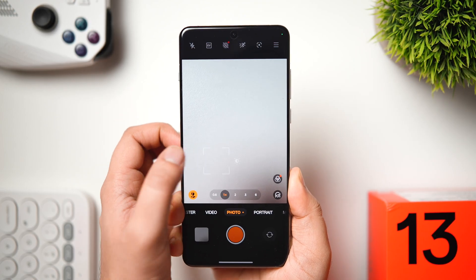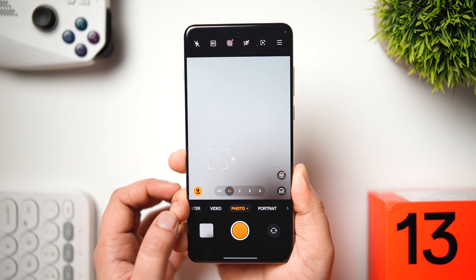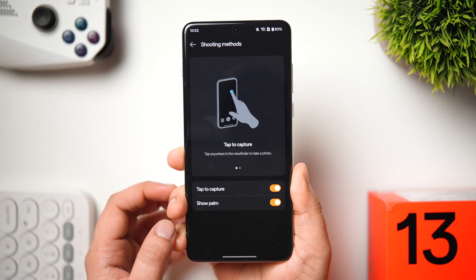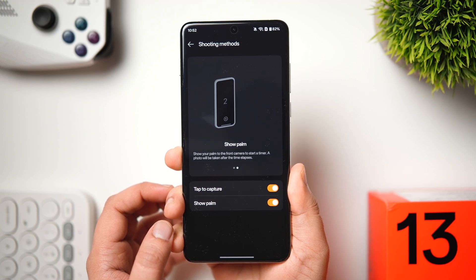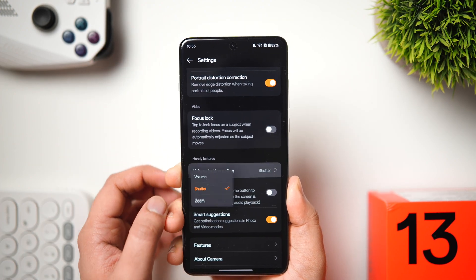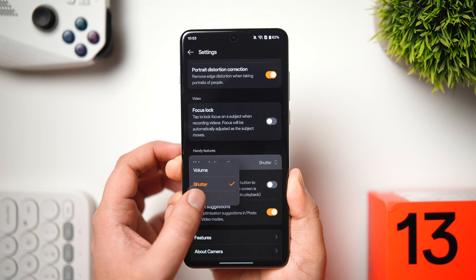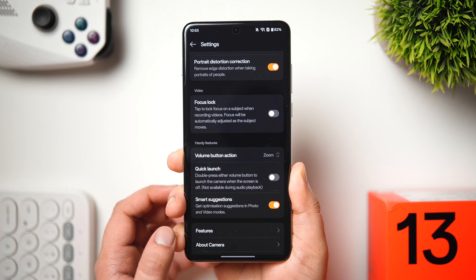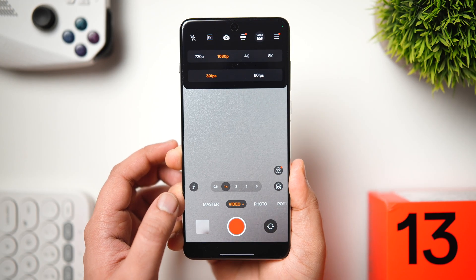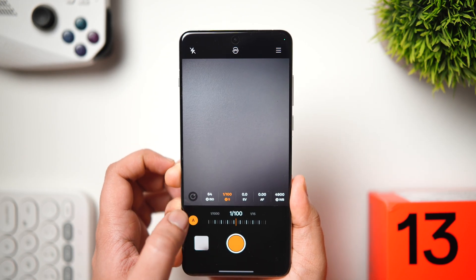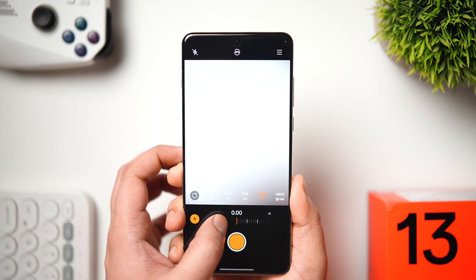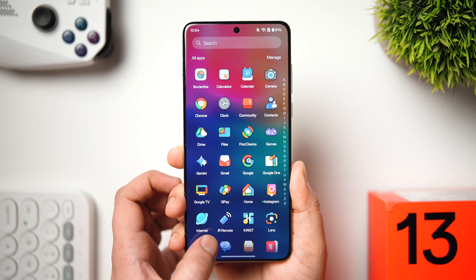For camera tricks: instead of tapping the shutter button, you can tap anywhere on the screen to capture. Enable this in Camera Settings → Shooting Methods → Tap to Capture. Also enable Show Palm to take selfies by showing your palm. Change the volume button action from Shutter to Zoom so you can zoom in and out with the volume buttons. Turn on Quick Launch to open the camera by double-pressing the side key. You can record up to 8K at 60 fps with full manual controls for ISO, white balance, and shutter speed.